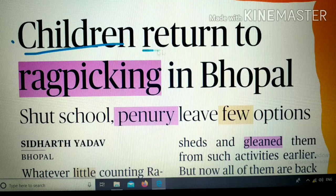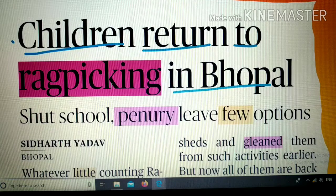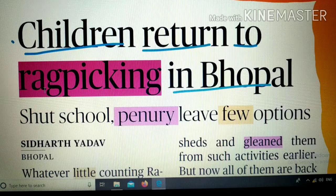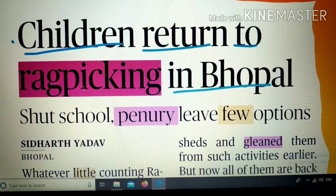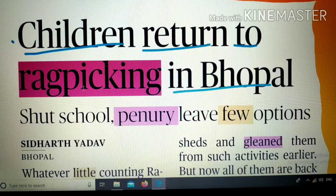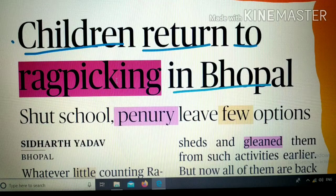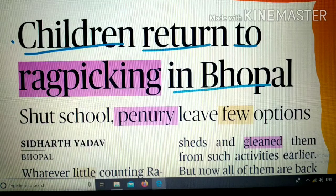The headline is: 'Children return to rag picking in Bhopal.' The word 'rag picking' is important. 'Rag' refers to items which are no longer in use, and 'pick' means to collect. So 'rag picking' means to pick or collect discarded items from outside. The headline means that children have returned to that work in Bhopal.